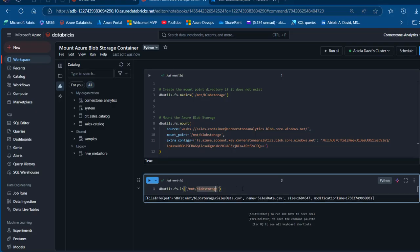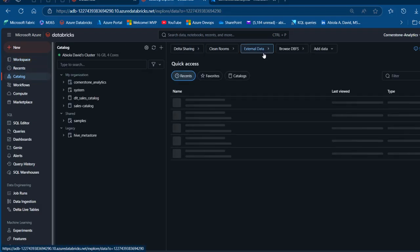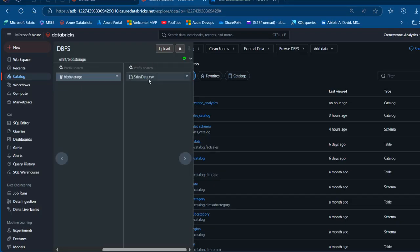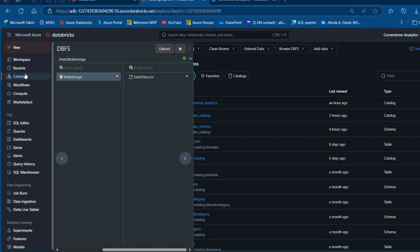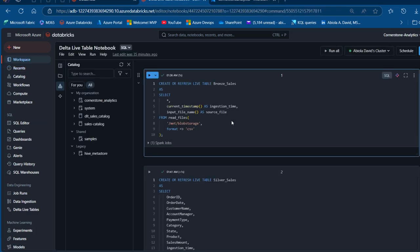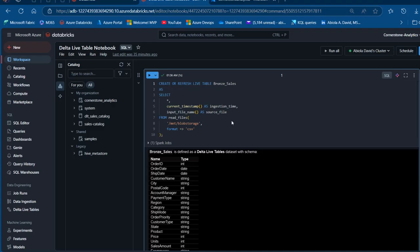I press Ctrl+Enter to run, and we can see the file info — the path equals dbfs:/mnt/blob-storage/sales_data.csv, with the name, size, and modification time. Coming back to the catalog and browsing DBFS, I can click on mnt and see the Blob storage fully mounted. Clicking on that, I can see the sales_data.csv which is now accessible. Now I'm going to look at the code to perform the DLT pipeline. In the Delta Live Tables notebook, you can use any language — I'm more comfortable with SQL — and we're going to follow the Medallion architecture with bronze, silver, and gold layers.